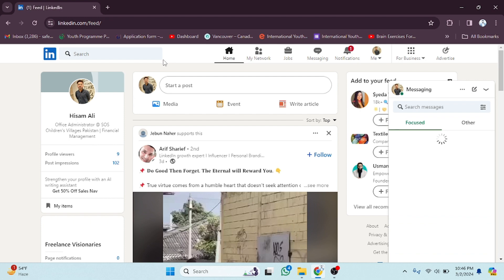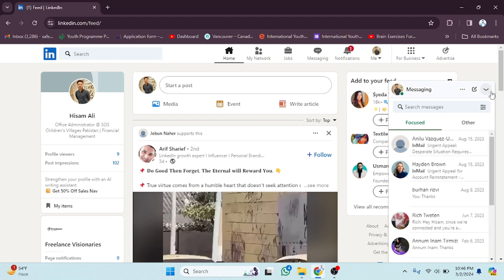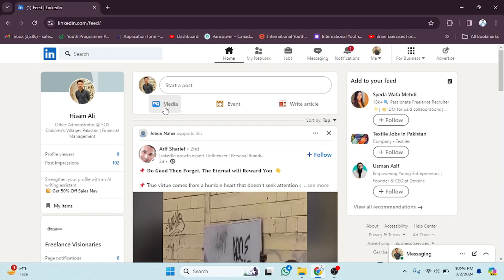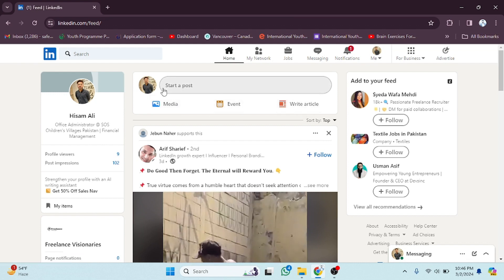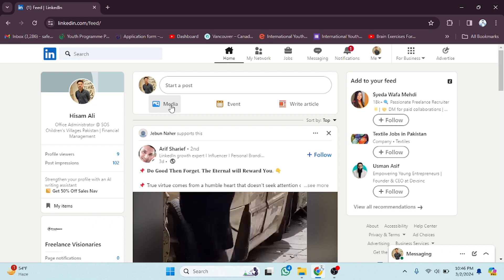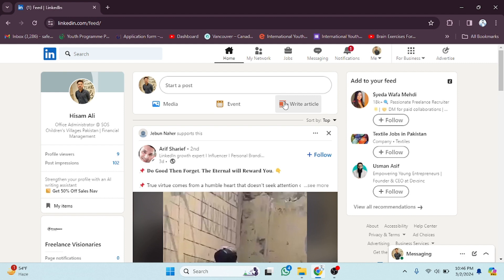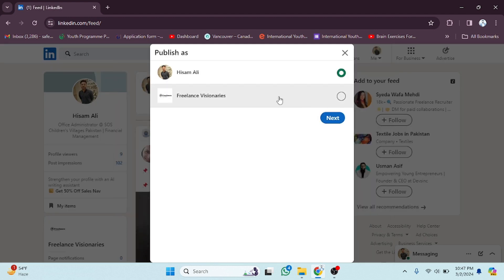As you can see, I have already created an account on LinkedIn. Now I'm going to scroll down. As you can see, here are the options: Media, Event, and Write Article. If you want to post a video or picture, click on Media. If you want to post about an event, select Event. If you want to write a bigger article, select Article, then select your profile section.